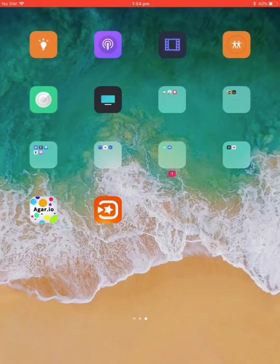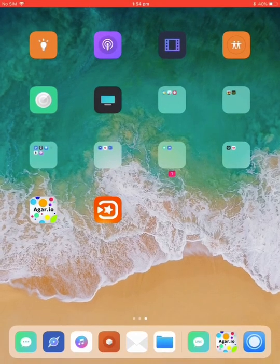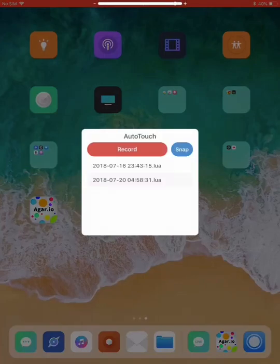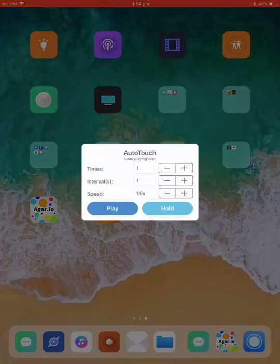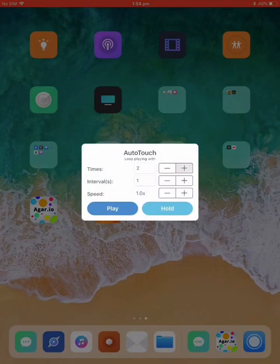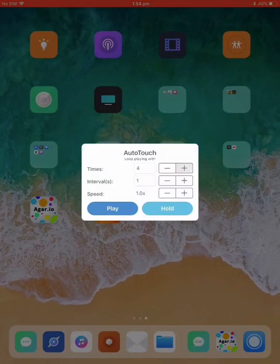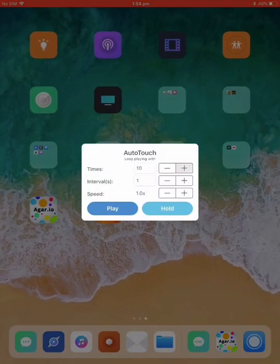You go into your agario or whatever game you're using it for, and then you press down, set your macro. This one's my one here, the first one. And you just hold down on it, the plus sign.